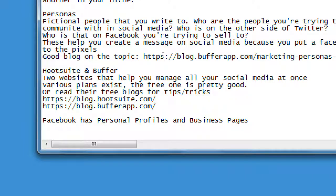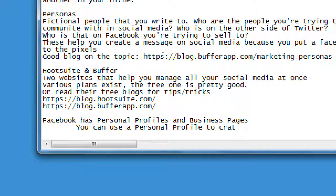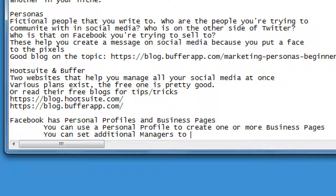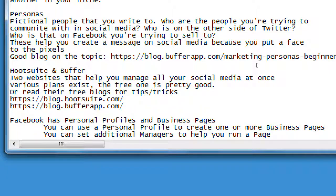Facebook and others have personal versus business pages. You can use a personal profile to create one or more business pages. You can set additional managers to help you run a page. So I create the account using my personal email for a client, and then I add the client to have access to their Facebook account, so then I can post on their Facebook as well as the client.